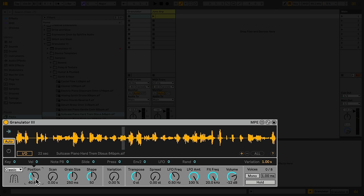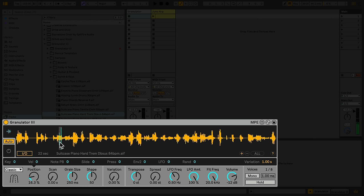Grain Size adjusts how much of the sample is played back with each grain. Note that, similar to a conventional sampler, the note that I play affects the speed of the sample's playback, with lower notes playing slower and higher ones playing faster. So, grain size doesn't necessarily affect how long each grains loop is, but rather how much of the loaded sample is played back.